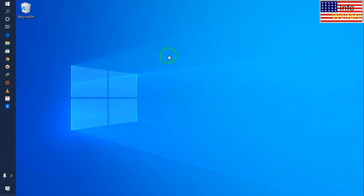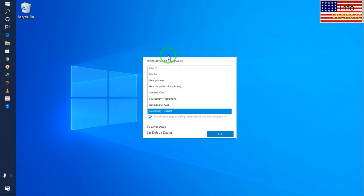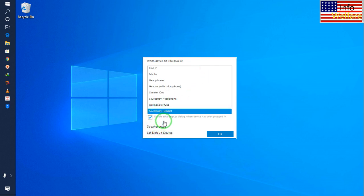When you insert the cables of your BM800, it will give you this link here. First of all, you have to select this one - the Skullcandy handset. You have to select it.